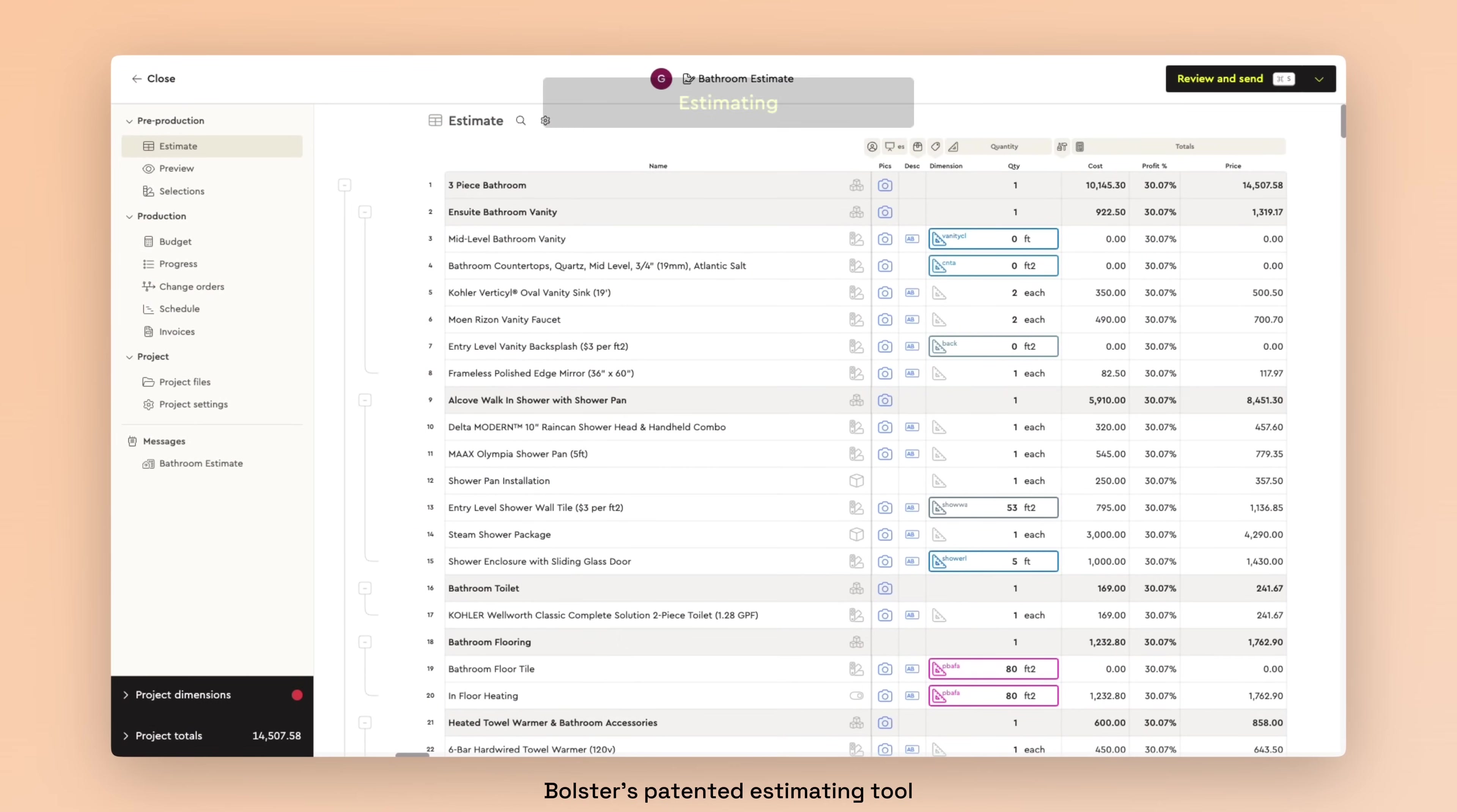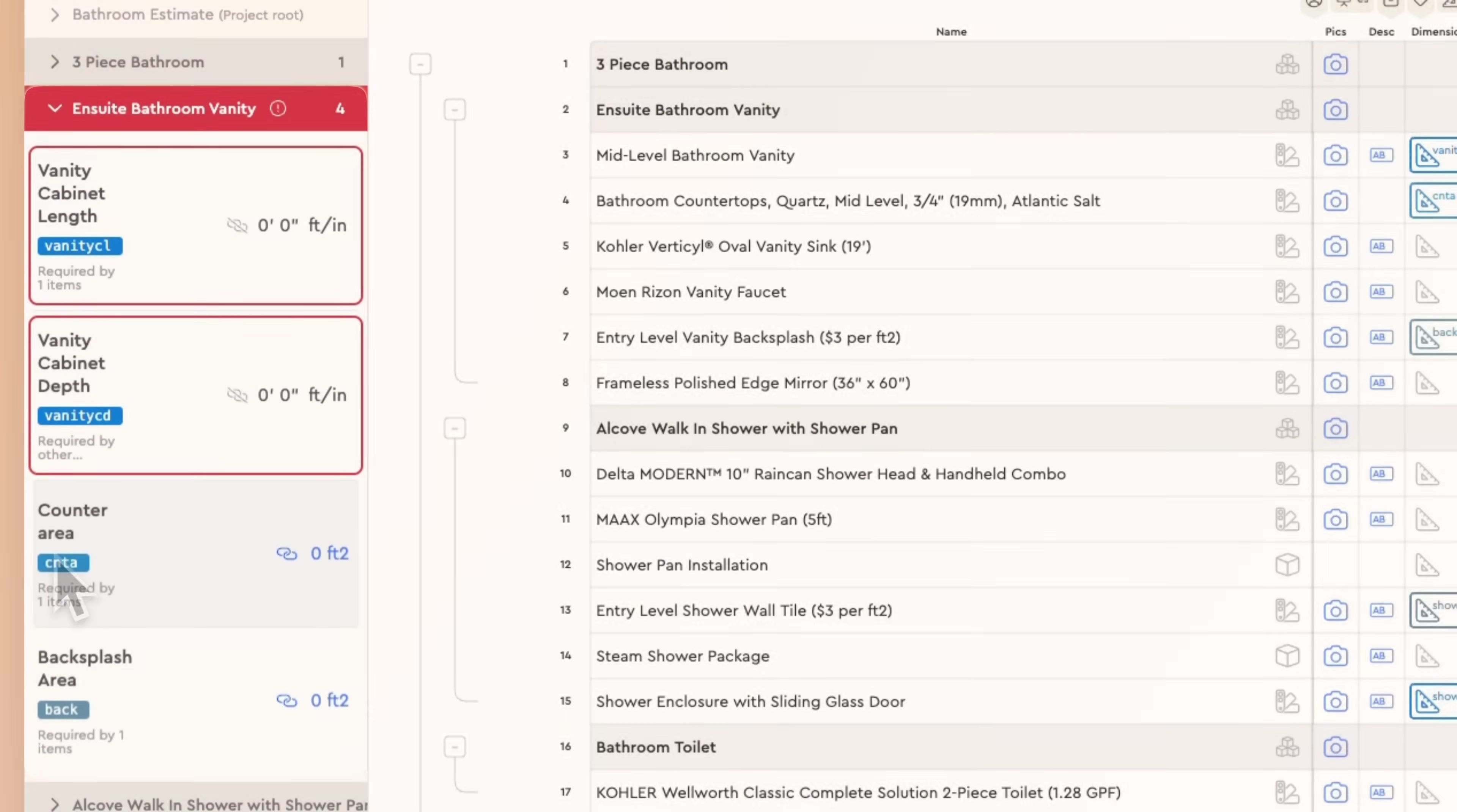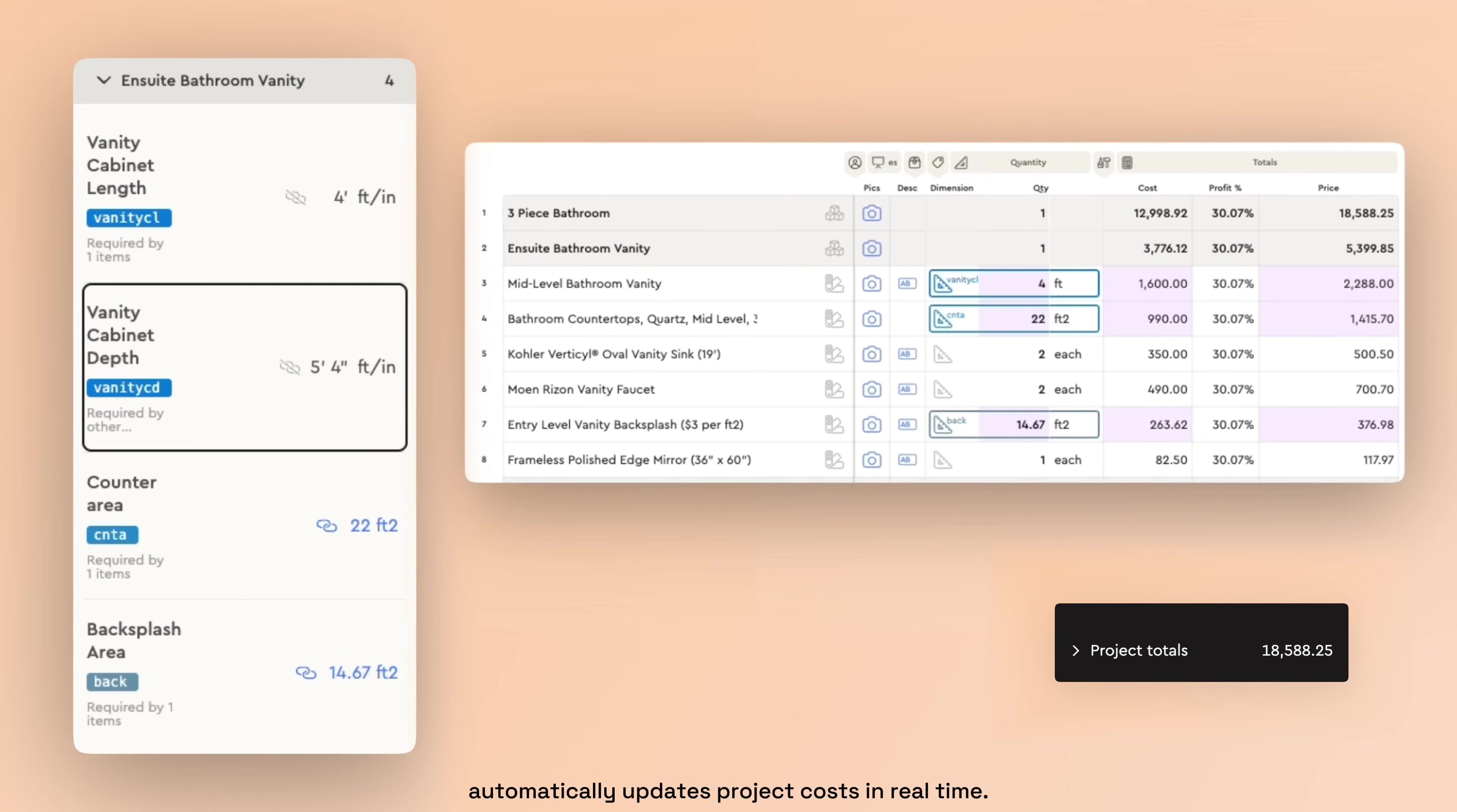Bolster's patented estimating tool looks like a spreadsheet but is much more powerful than that. Entering dimensions and quantities for each line item automatically updates project costs in real time.